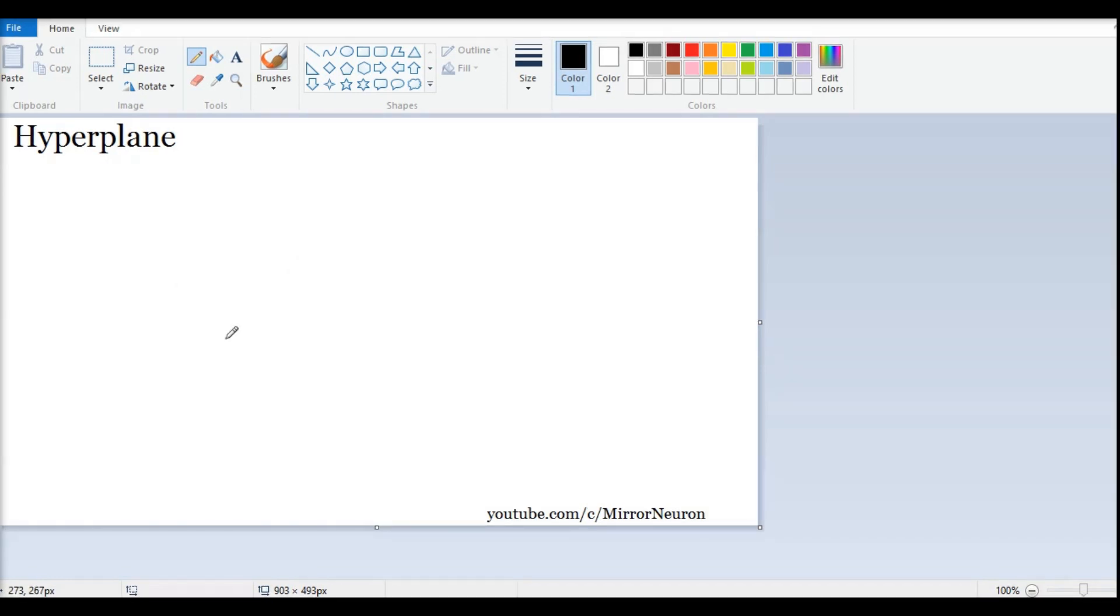But then, why are we learning about hyperplane? It will become very obvious when we see actually a real world problem. But first, let us understand the concept.